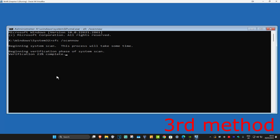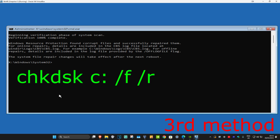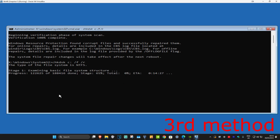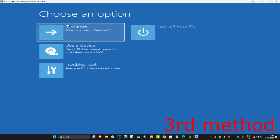Once that scan is fully completed, you're now going to type in: chkdsk c: /f /r and click Enter. Run this scan as well and wait for it to load — the scan is going to take around 10 minutes to complete. Once you fully complete the scan, close out of the command prompt, continue to Windows, and your problem should be fixed.